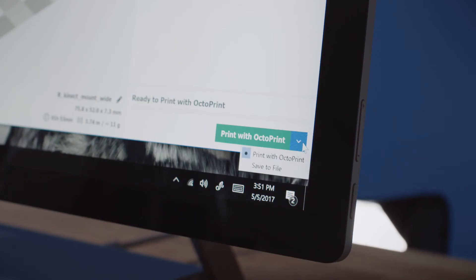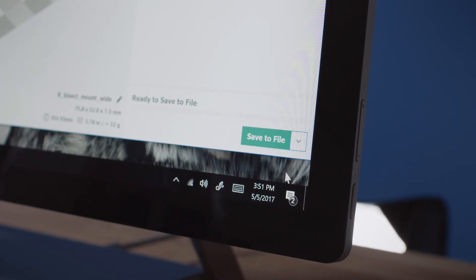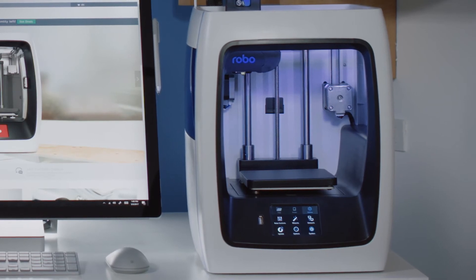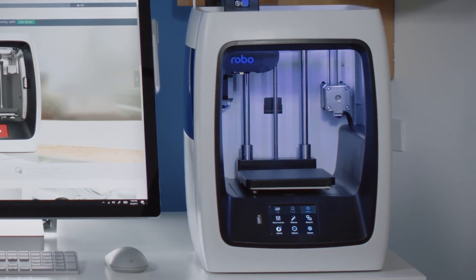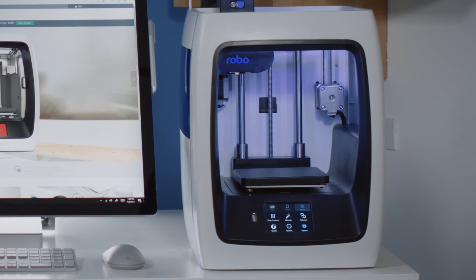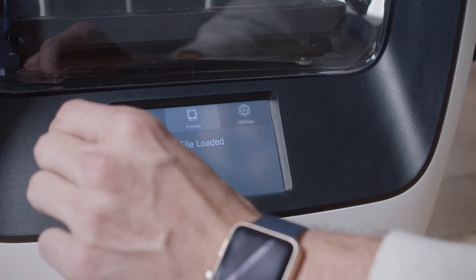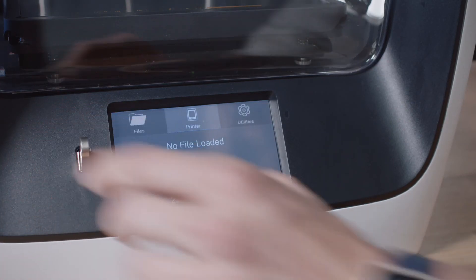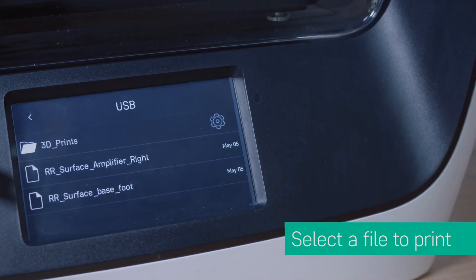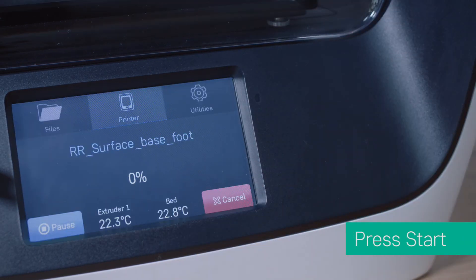After you've made your selection, go ahead and select Save to File. If you want to print via USB, save the file onto a USB drive and safely eject it from the computer. Then insert it into the USB port on your Robo 3D printer. Now find the file you want to print, select it, and press Start to begin printing.